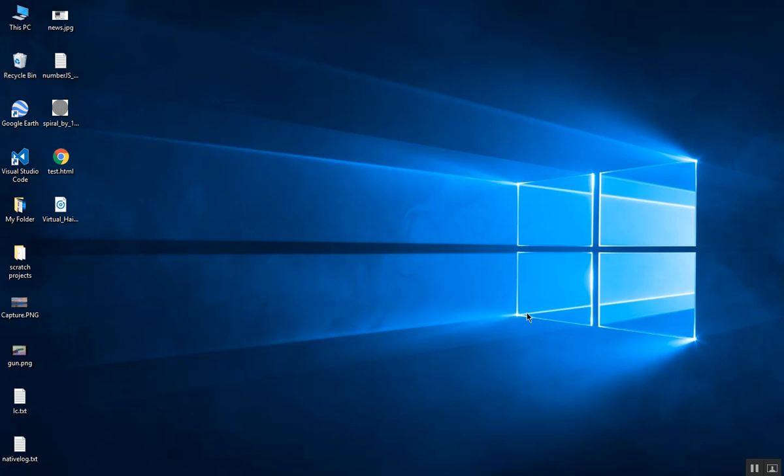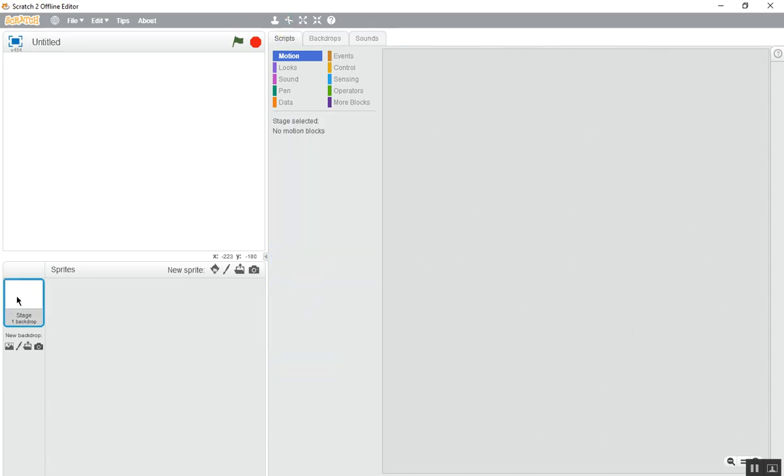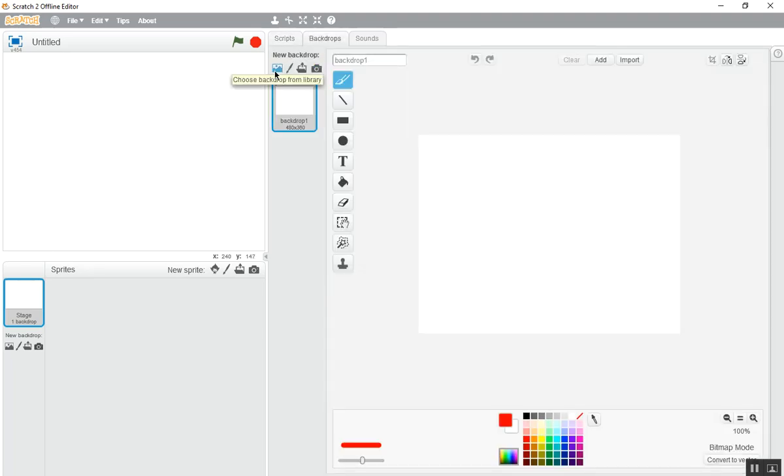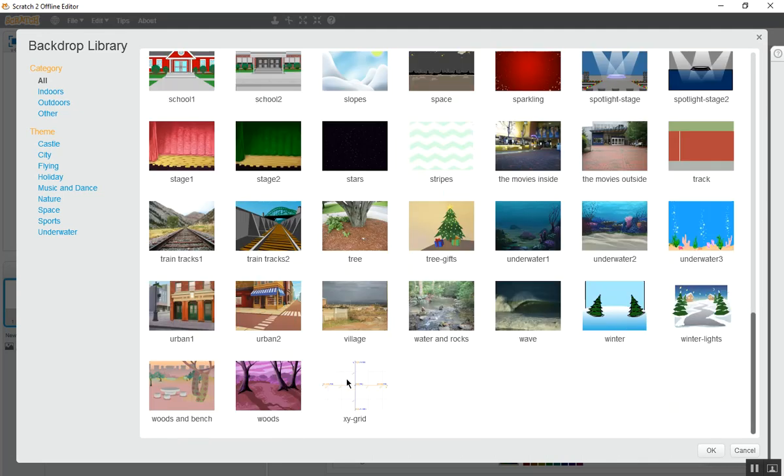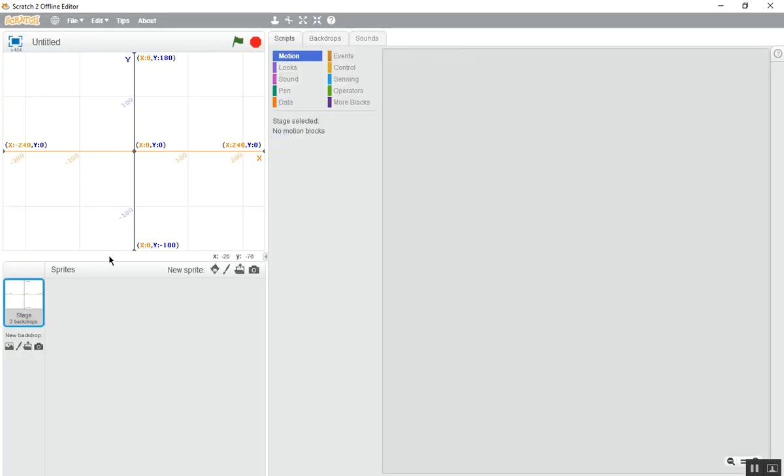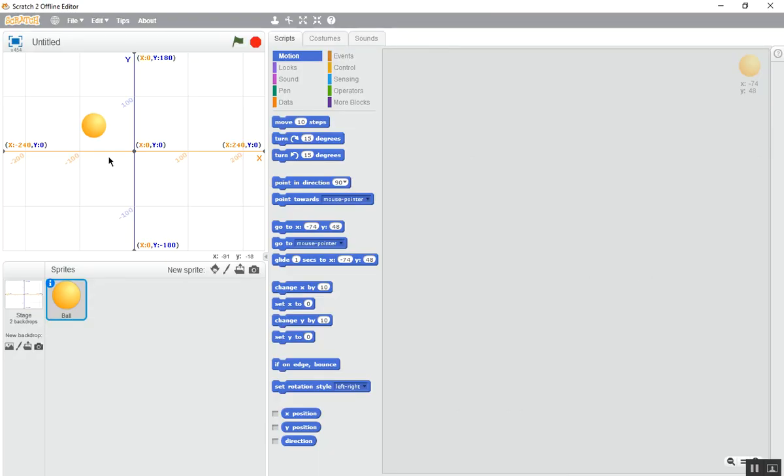I have opened my Scratch 2.0. Now first thing is to delete this cat, we don't need this. Now first go to the backdrops and choose backdrop, this XY grid. Now choose sprite, choose this ball, set it to zero degree.